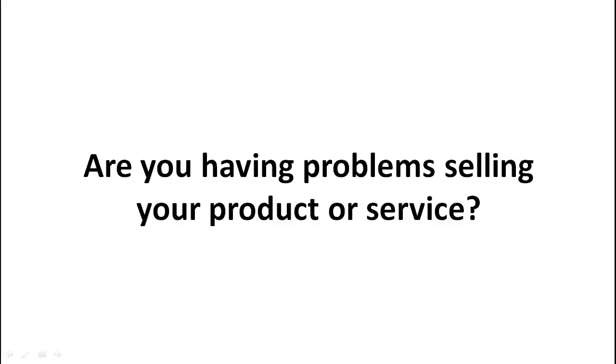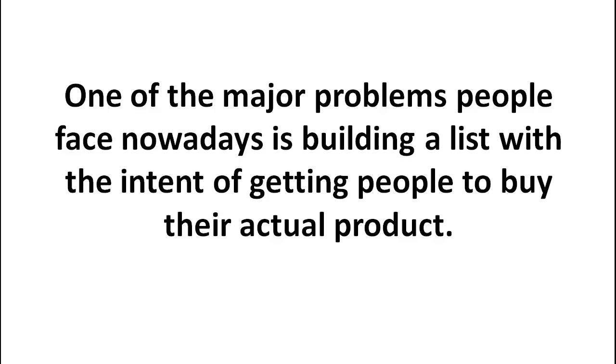Are you having problems selling your product or service? Well, one of the major problems that people face nowadays is building a list with the intent of getting people to buy their actual product.